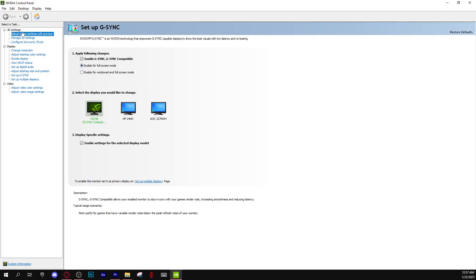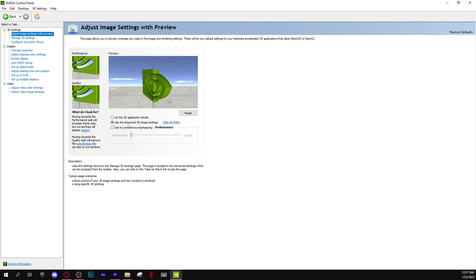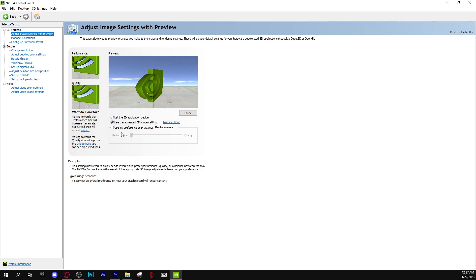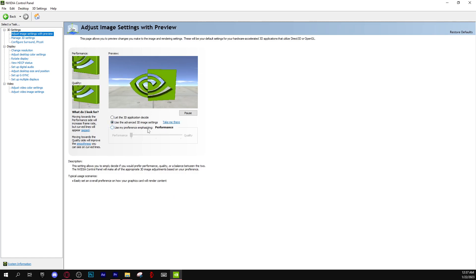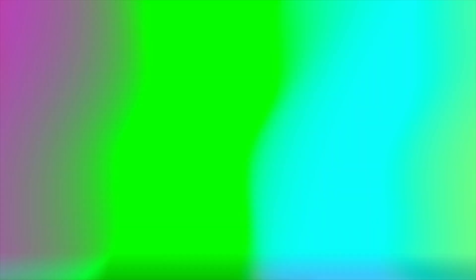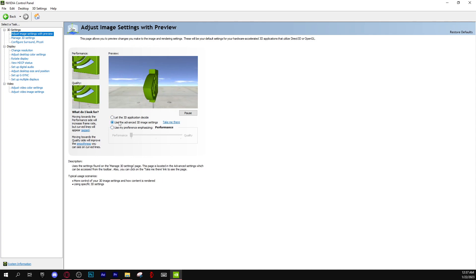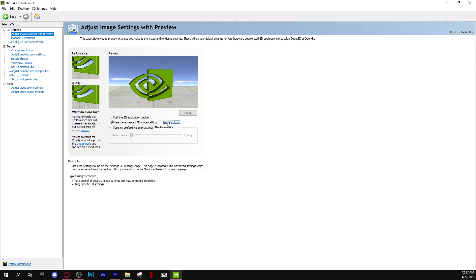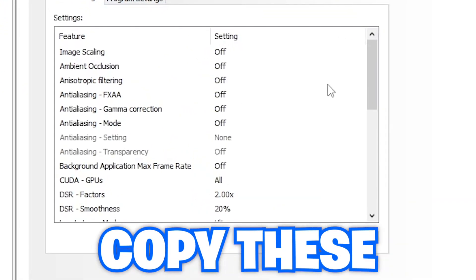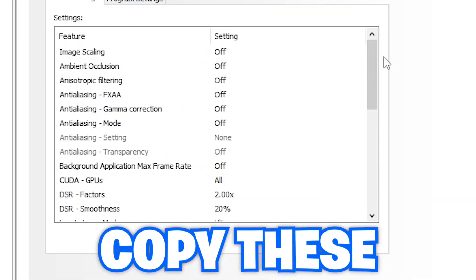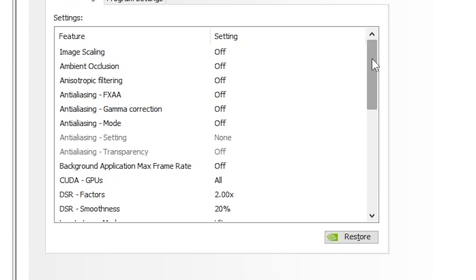So the first thing you're gonna want to do is go to your NVIDIA Control Panel. Once you get to NVIDIA Control Panel, click on the first one and make sure that this one is use the advanced 3D image settings. But if you want, you could use preference and emphasize to put it to performance, and then you press on this one. I just think it's better, and you press to take me there.